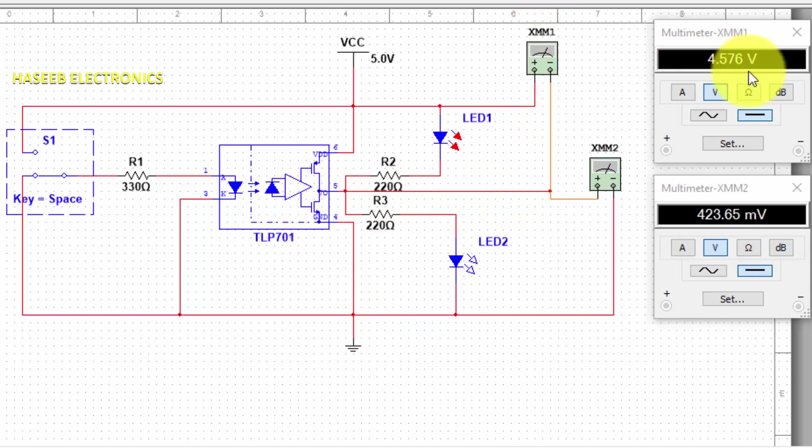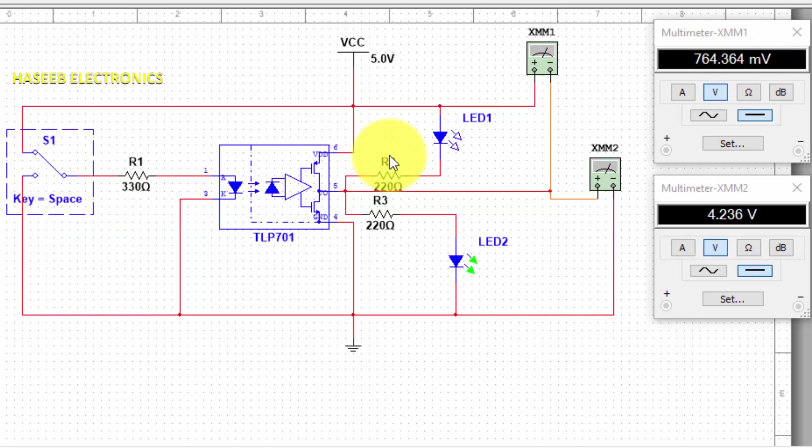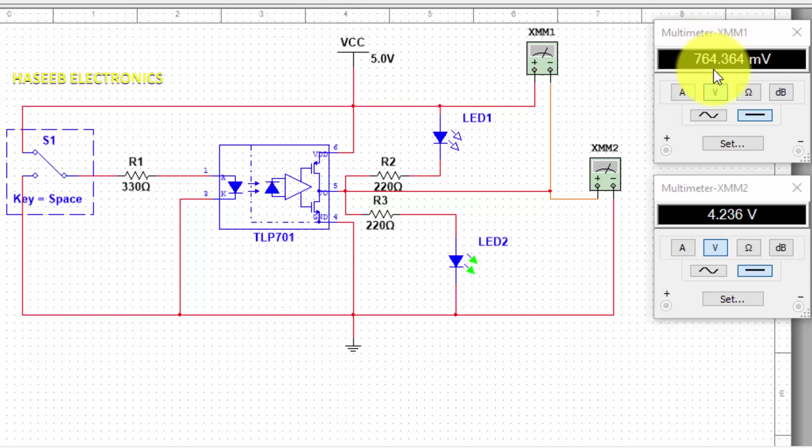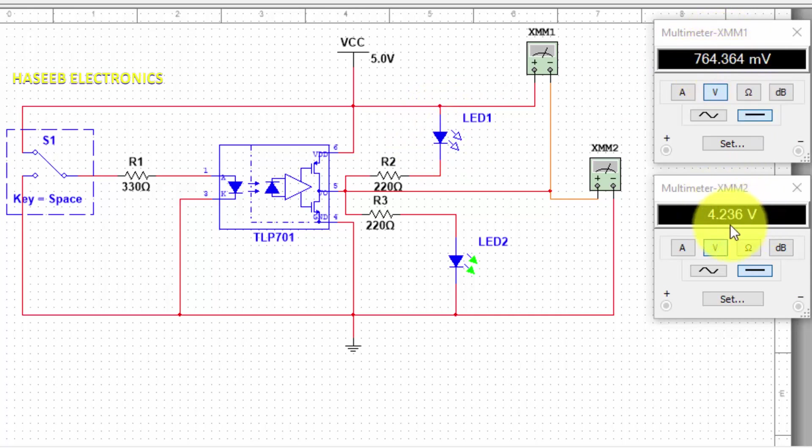LED1 is turned off and this multimeter is just showing 764 millivolts, but multimeter number two is providing voltage. When we test in this condition, multimeter black lead is connected to ground and positive is connected to output.